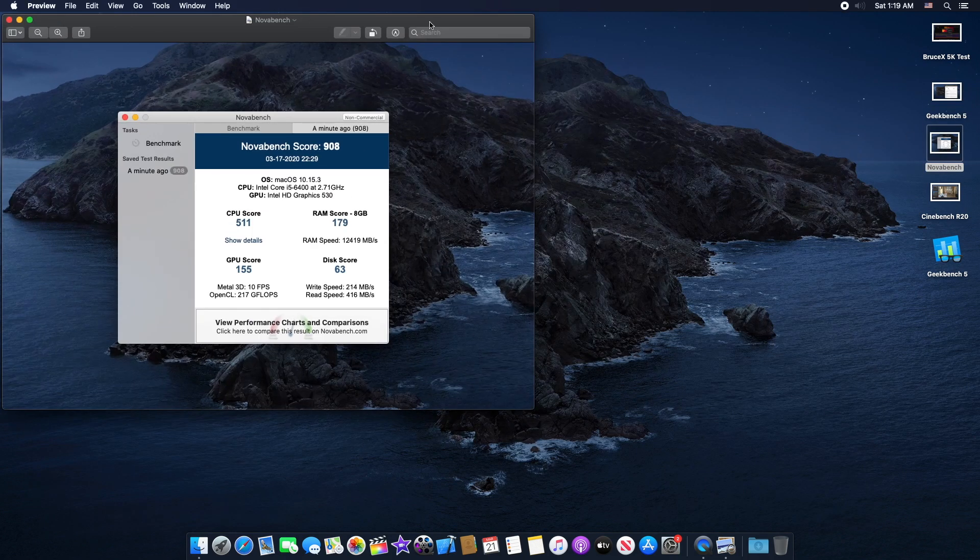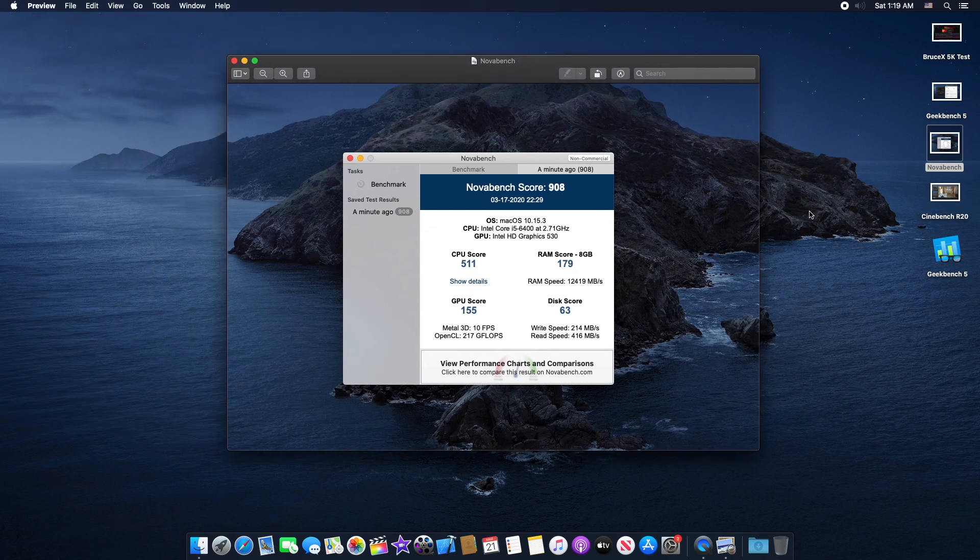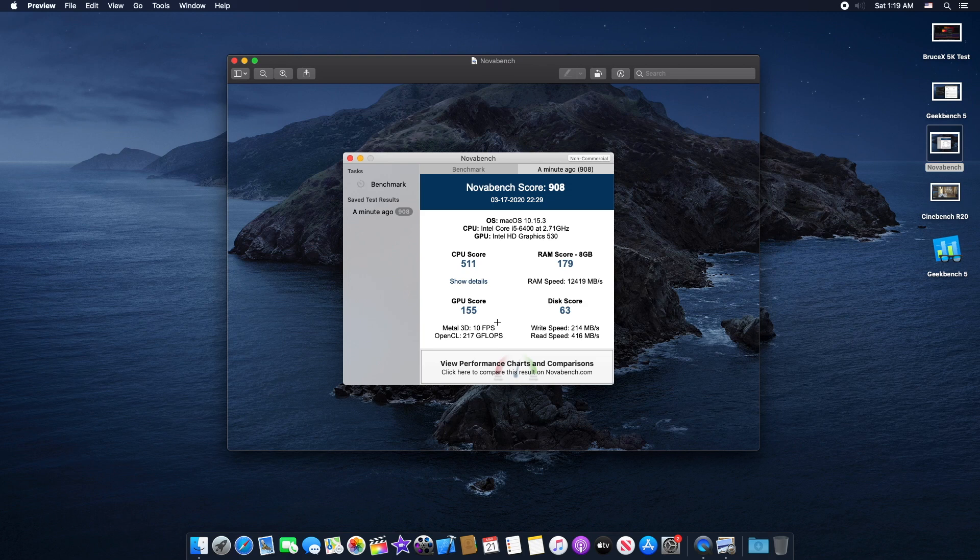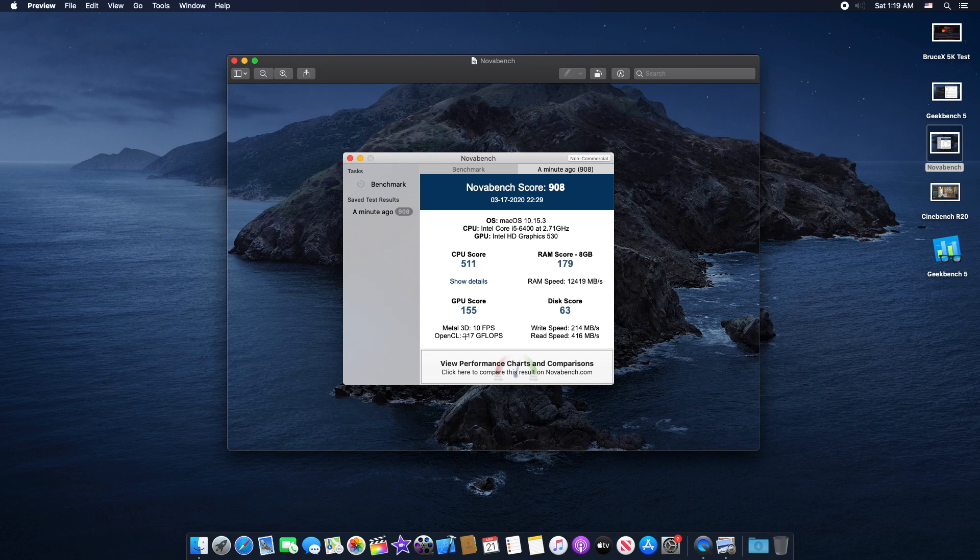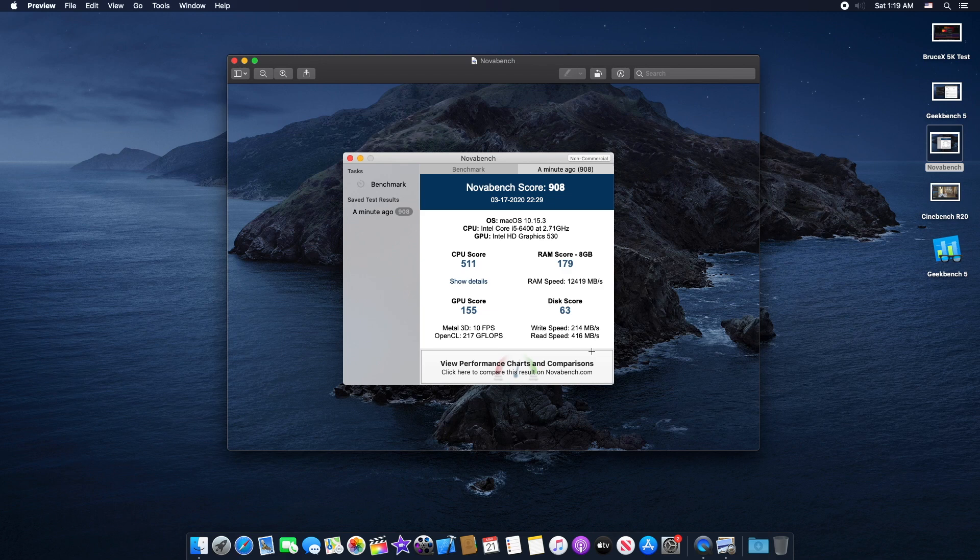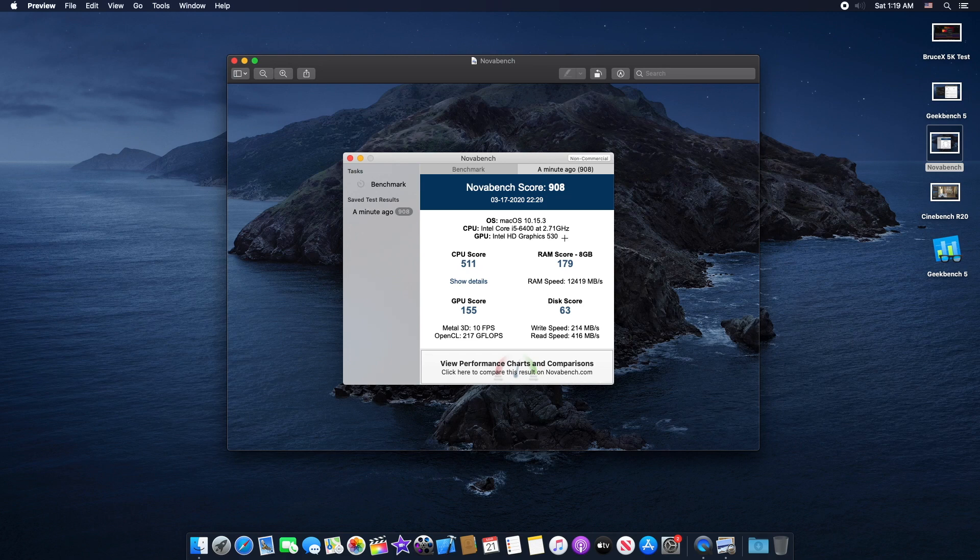Novabench score, the CPU score around 511, RAM score 179, the GPU score is around 155 for Metal 3D. You get around 10 FPS and OpenCL around 217 gigaflops. If we look at the disk score, the write speed is around 214 and the read speed we got around 416. The total score was around 908.